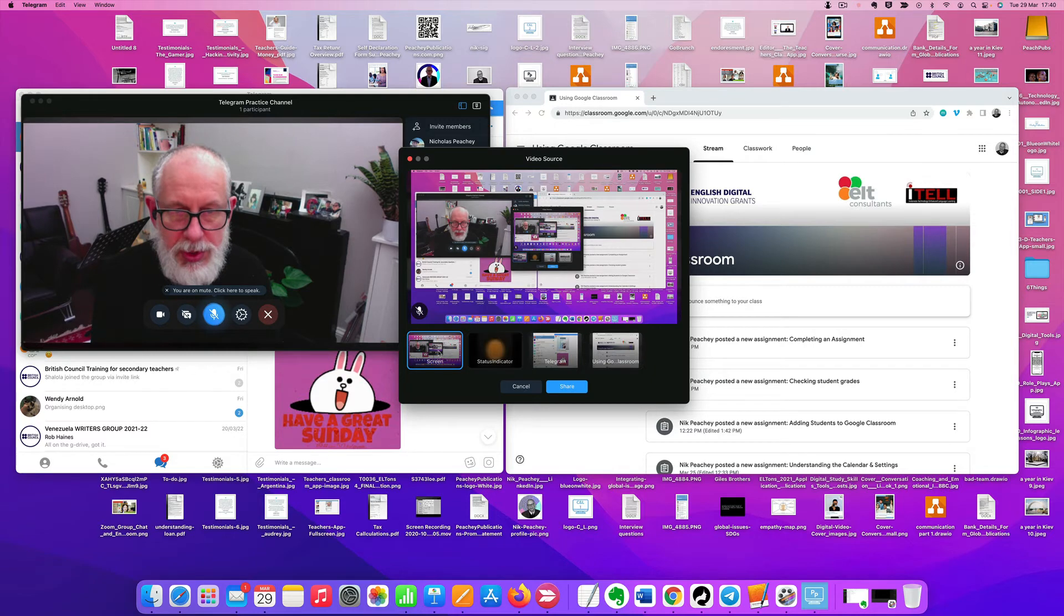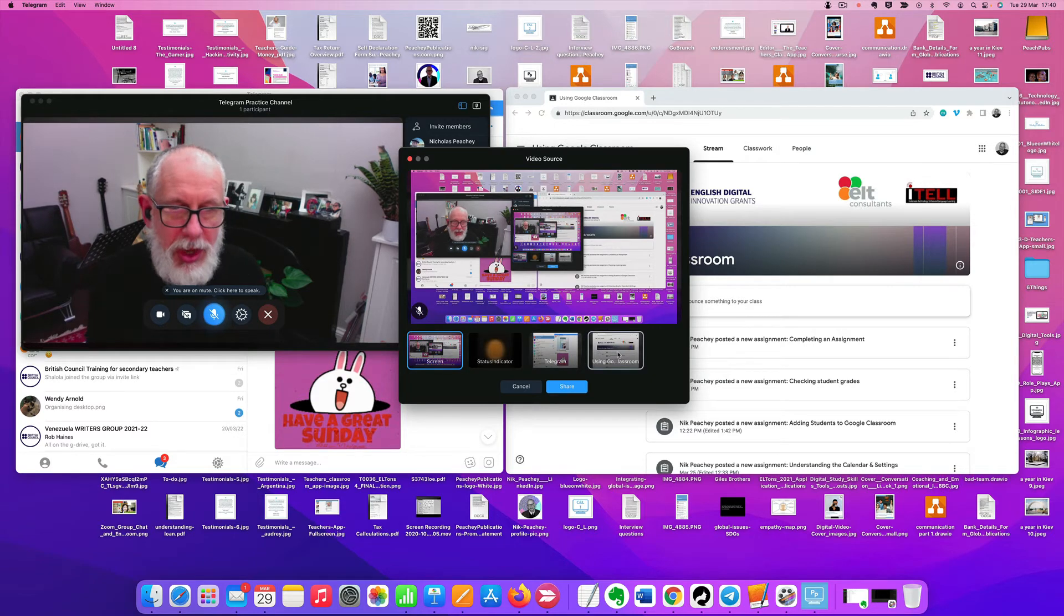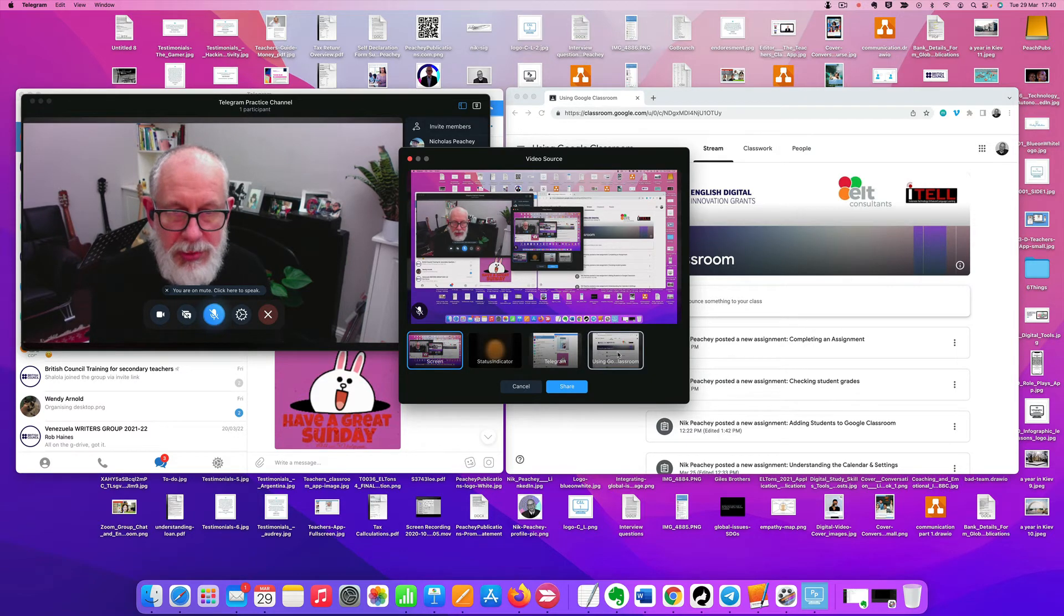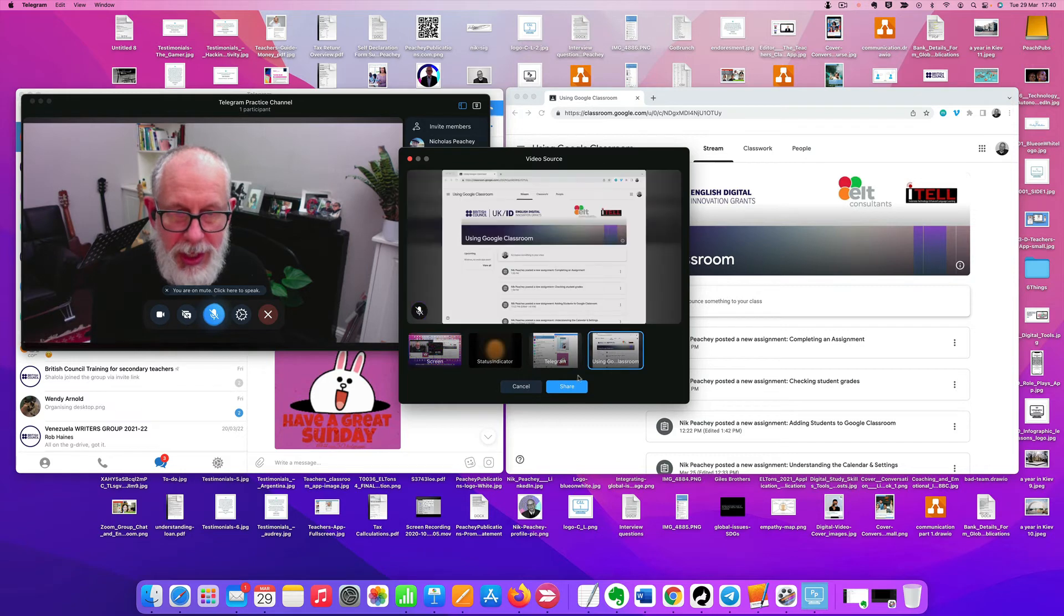I can choose which screen I share, so I actually only want to show them Google Classroom. I'm going to click on that one there, then click on share.